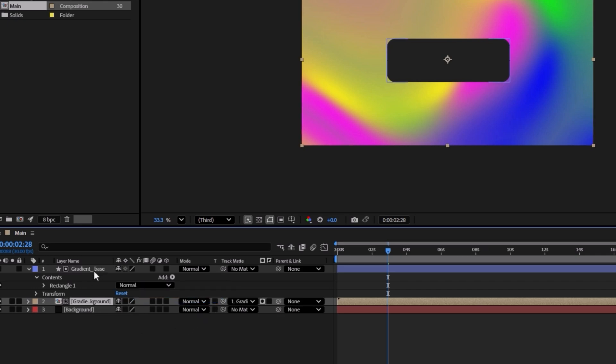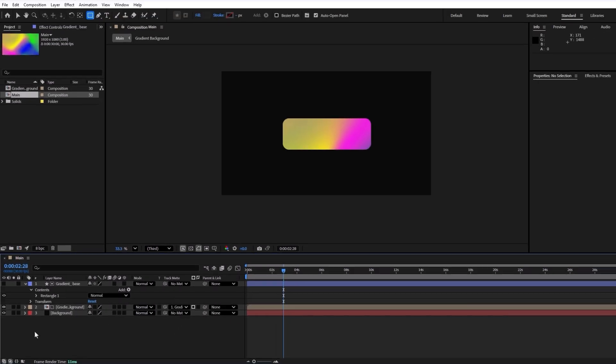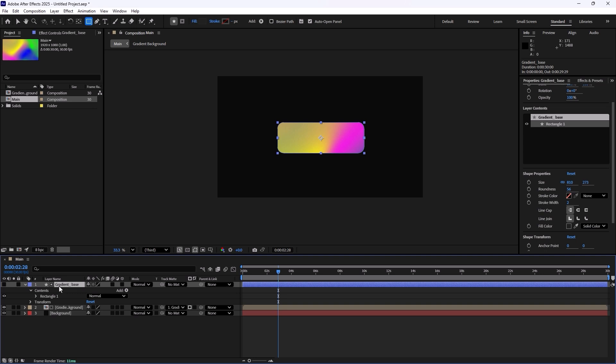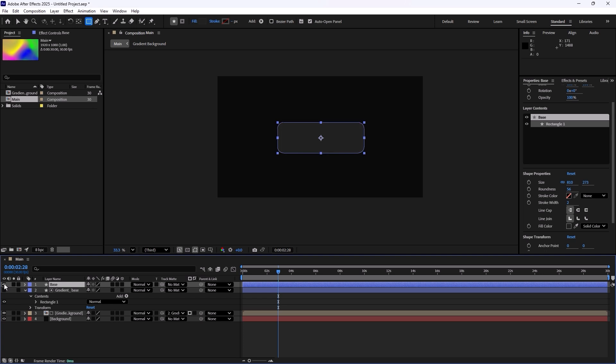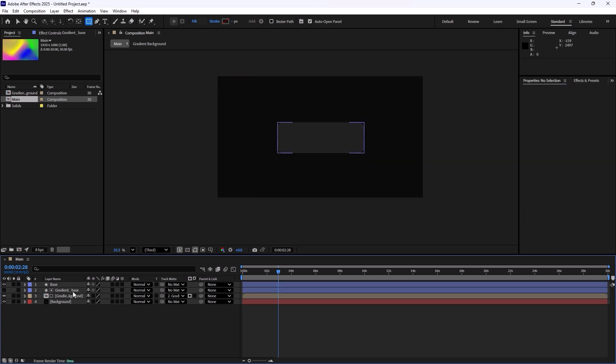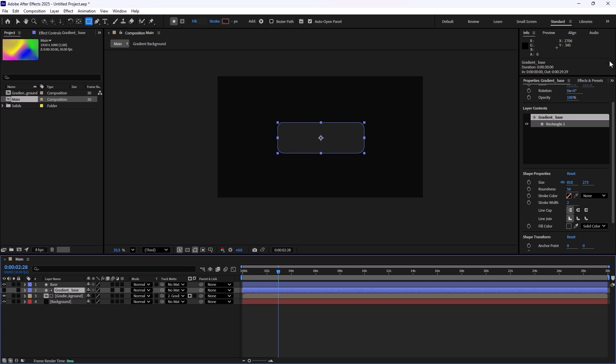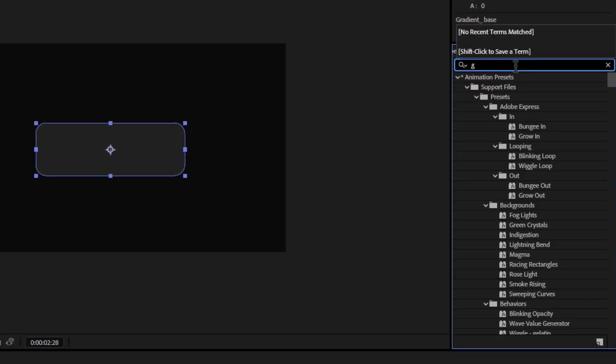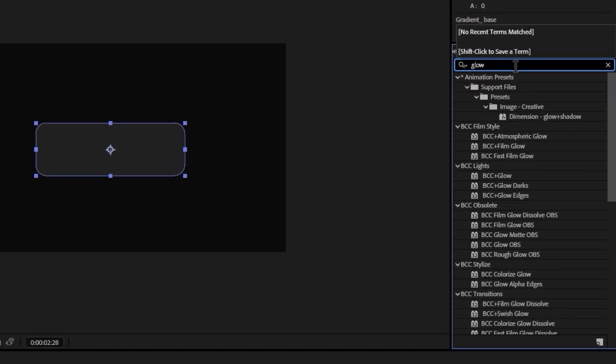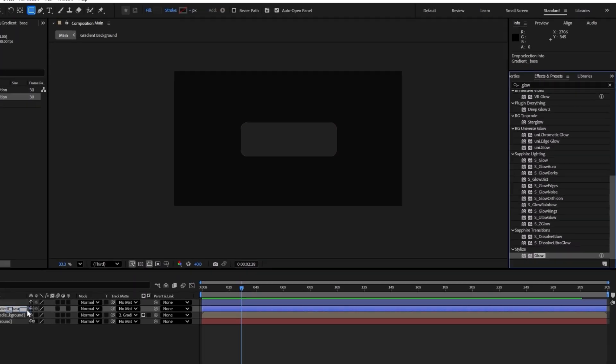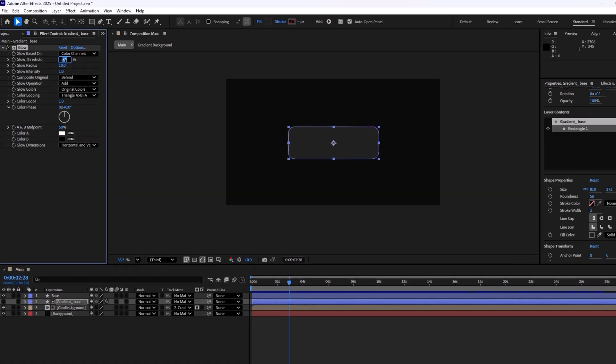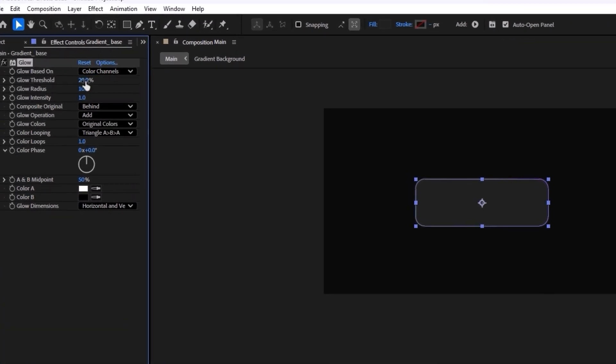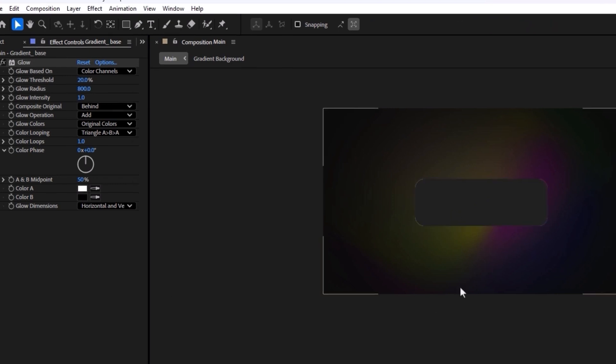Now I'm going to duplicate this shape one more time and this time I'm going to call it base. And I'm going to reveal it like this. Now in order to make it better and make these gradient base visible, we are going to add a glow effect. So to do that I'm going to go towards the effects and preset tab and then I'm going to select glow effect and I'm going to bring it on top of the gradient base layer. I'm going to reduce the threshold to 20 percent and then I'm going to increase the radius to 800. Now you will have an effect like this, which is exactly what we want.